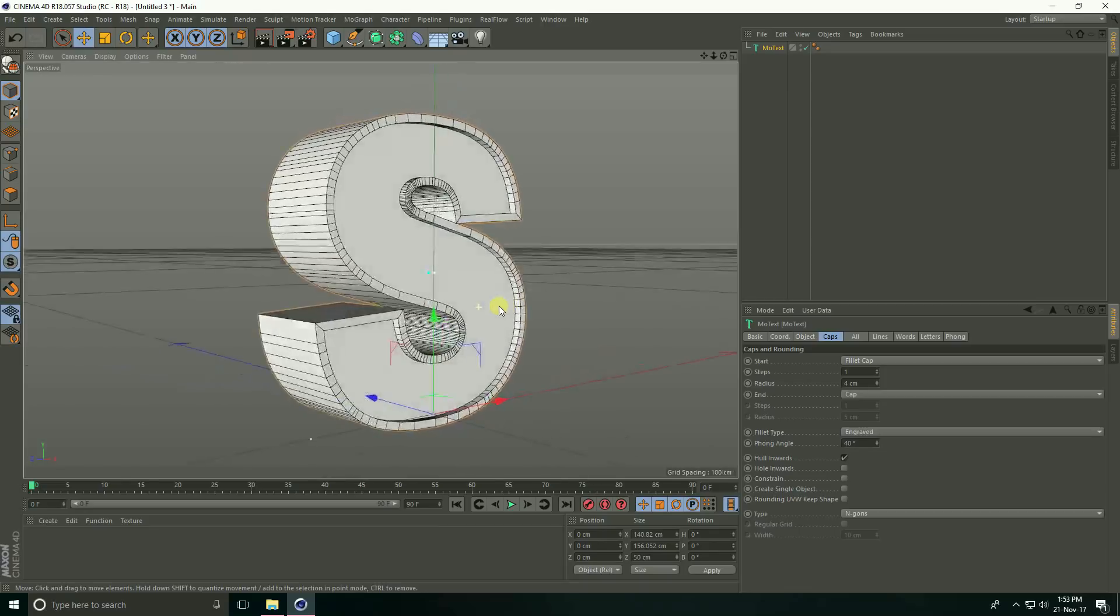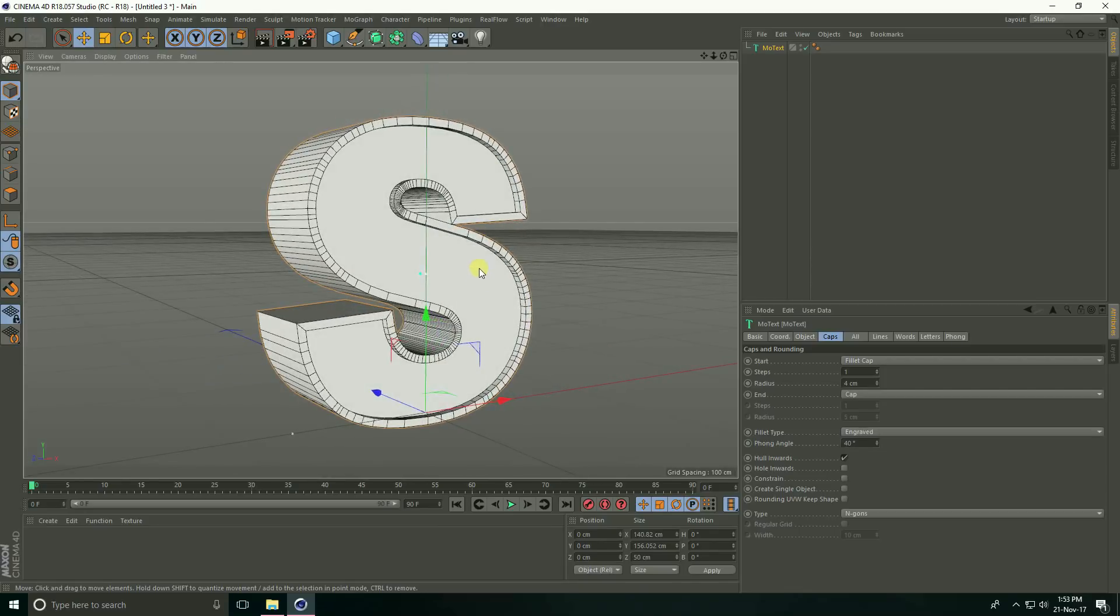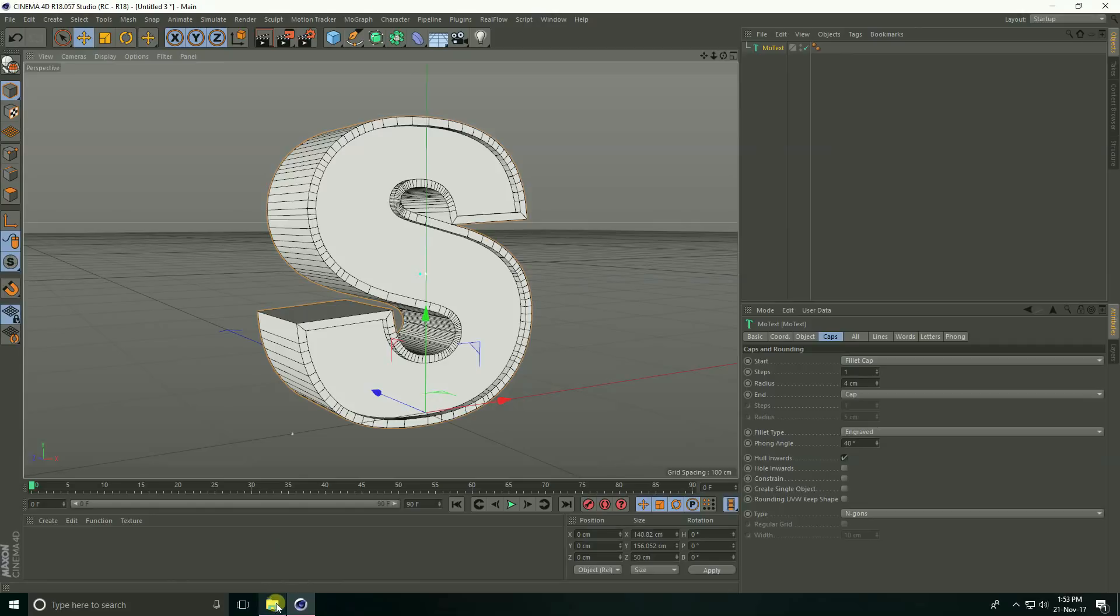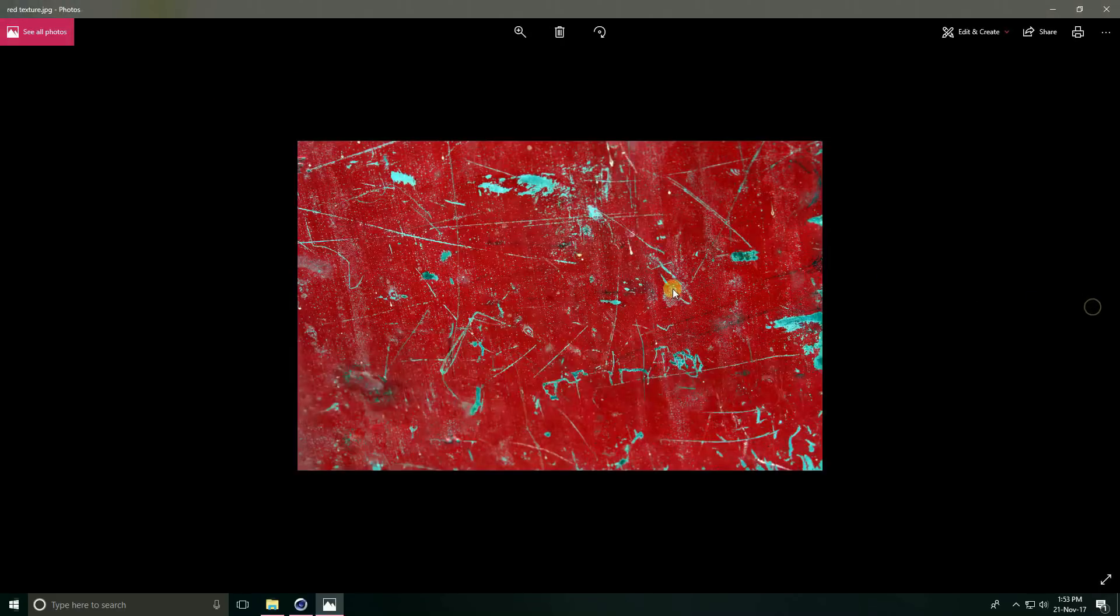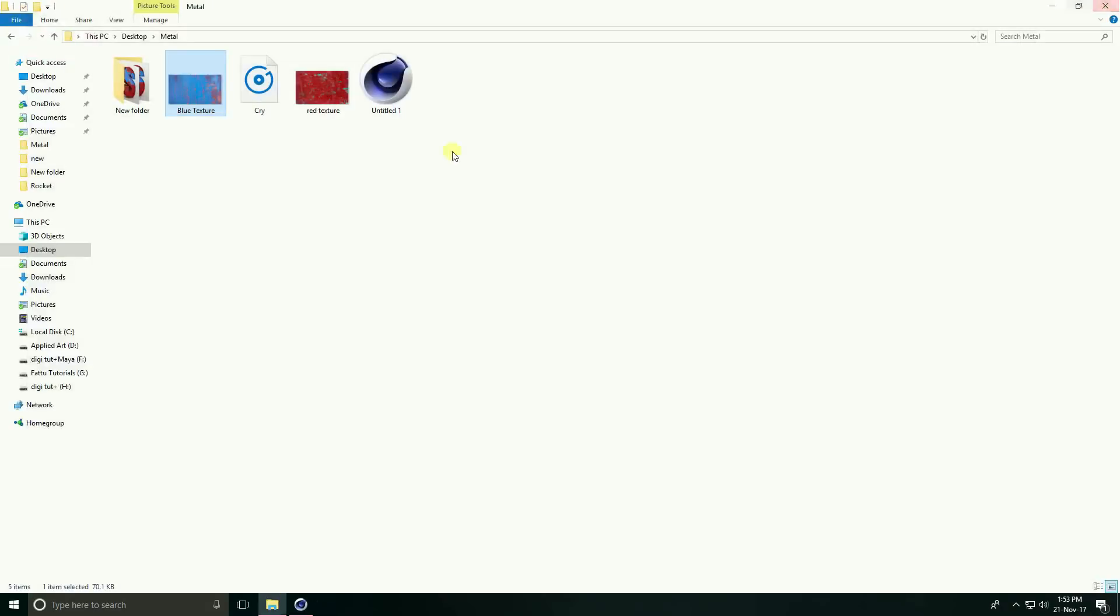See, this is my blue texture and red texture. I'll give you both texture download links in the description and you can download my project file.